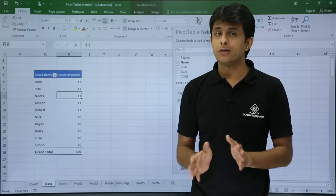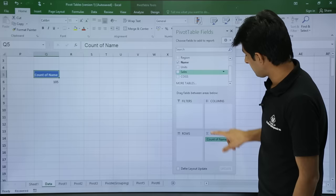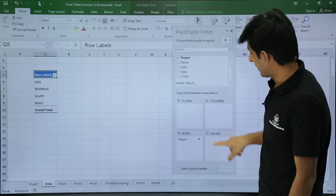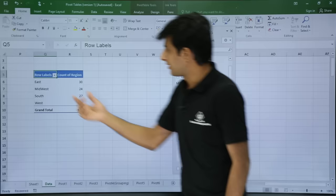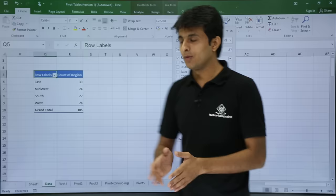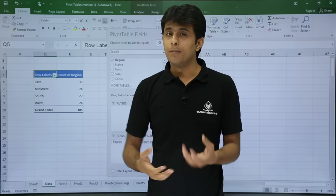One more example — if you want count of region instead of count of name, it's a similar approach. First remove the previous fields, then pick up region and drag it into rows. Similarly pick up region and drag it into values. You'll see that East region is repeated 30 times. If you want to verify, just double-click on 30 and you will get the detailed data. This is the simplest method to get counts of any field.